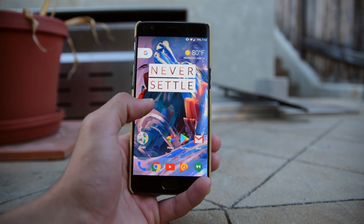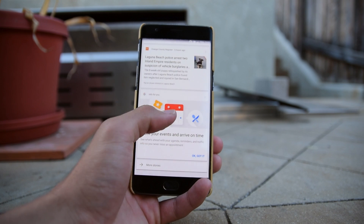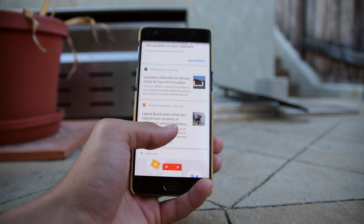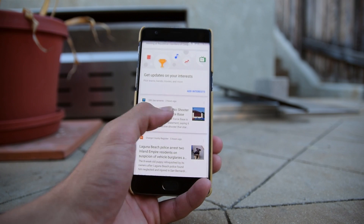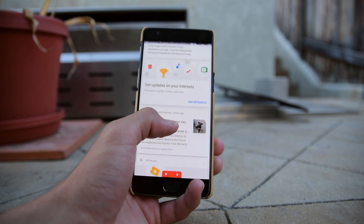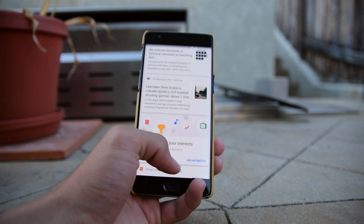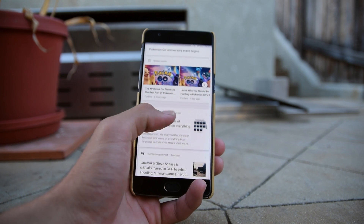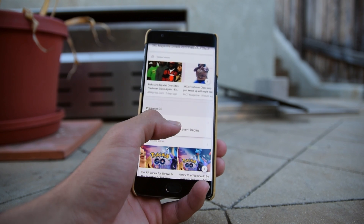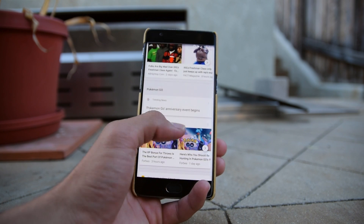Hey, what is up everybody! Today we're going to be having a short video, but we want to show you guys this modified Pixel Launcher that we found on Android Police. We think you guys will like it, so let's check it out.